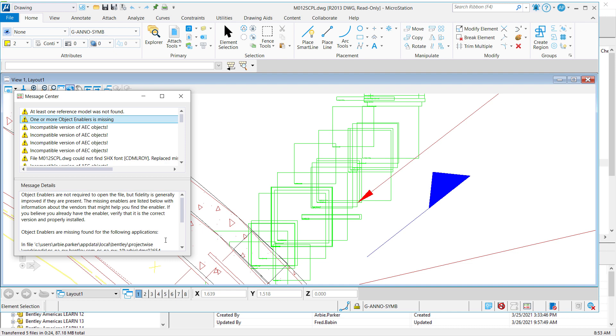If that iModel Composition Server is in the cloud, you'll need to file an SR to have those particular object enablers installed on the server. And you can provide them in the SR ticket.